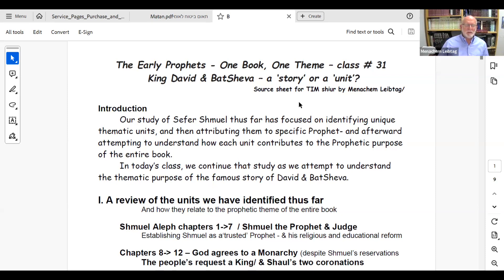Welcome back. Today is class number 31 and the topic is the famous story of King David and Bathsheba. We're not going to spend that much time on it as a standalone story — everyone knows it. My title today is 'David and Bathsheba: Is That Just a Story, or Is It a Unit?' The goal is to re-examine that story to appreciate why it's there and how it's part of a larger unit.